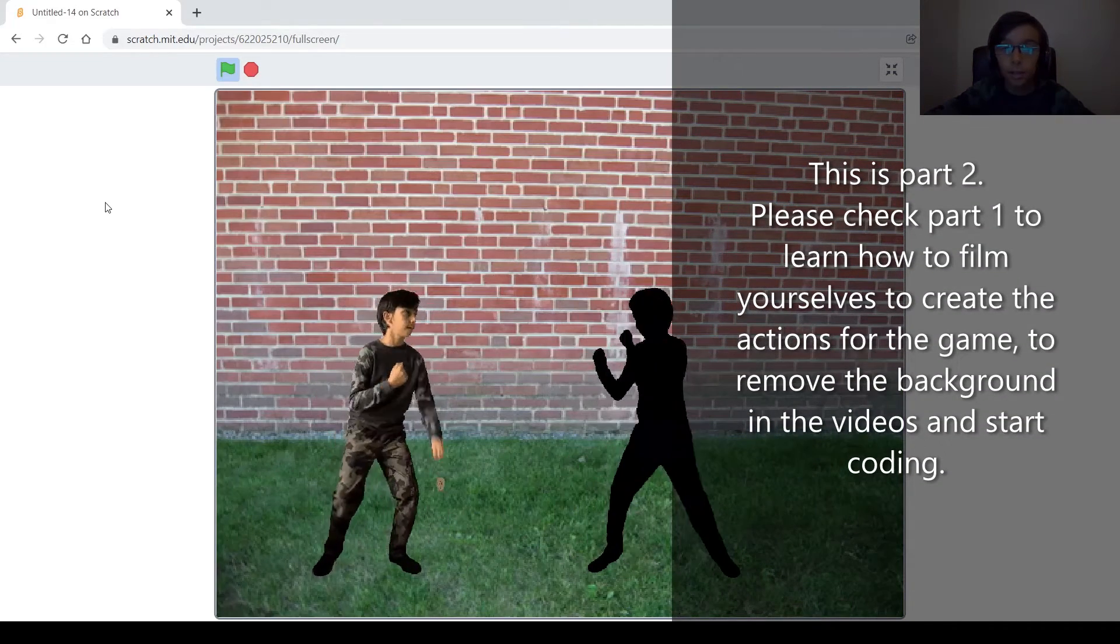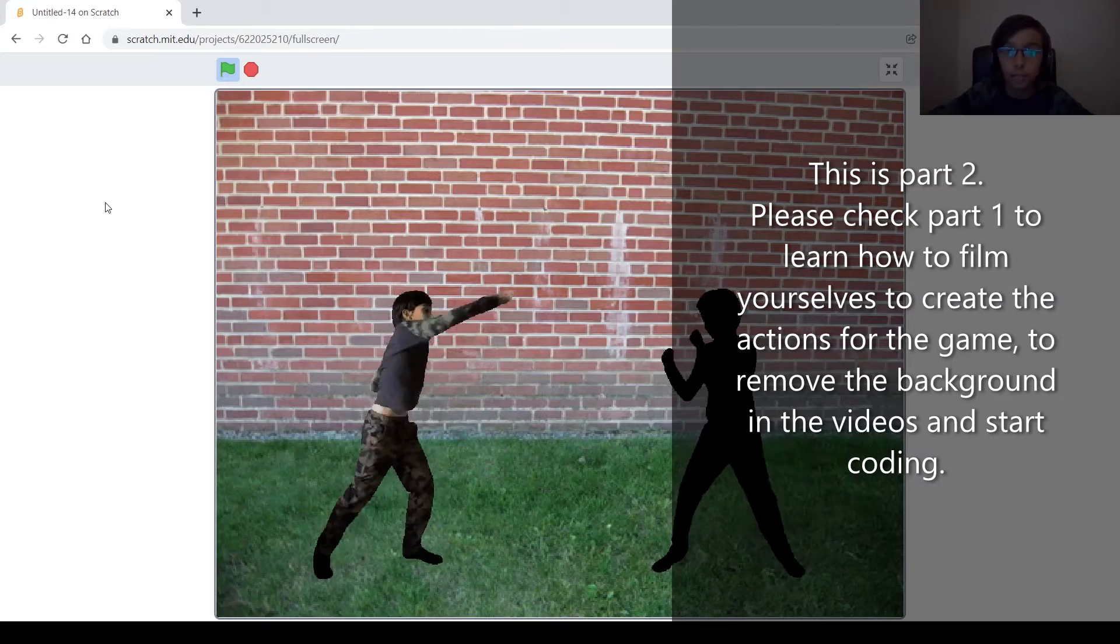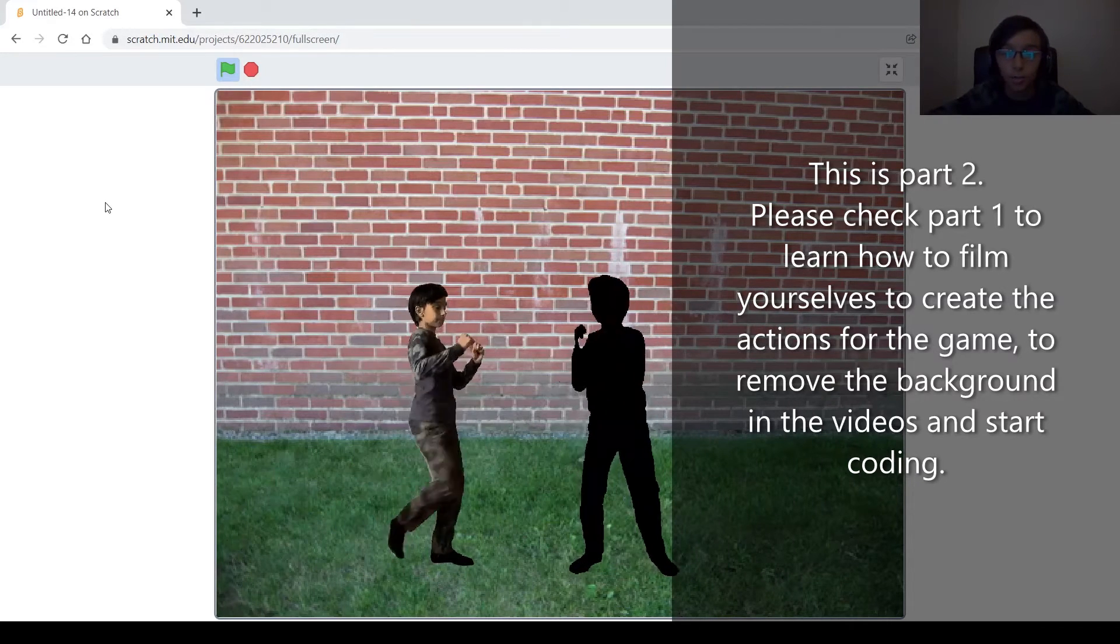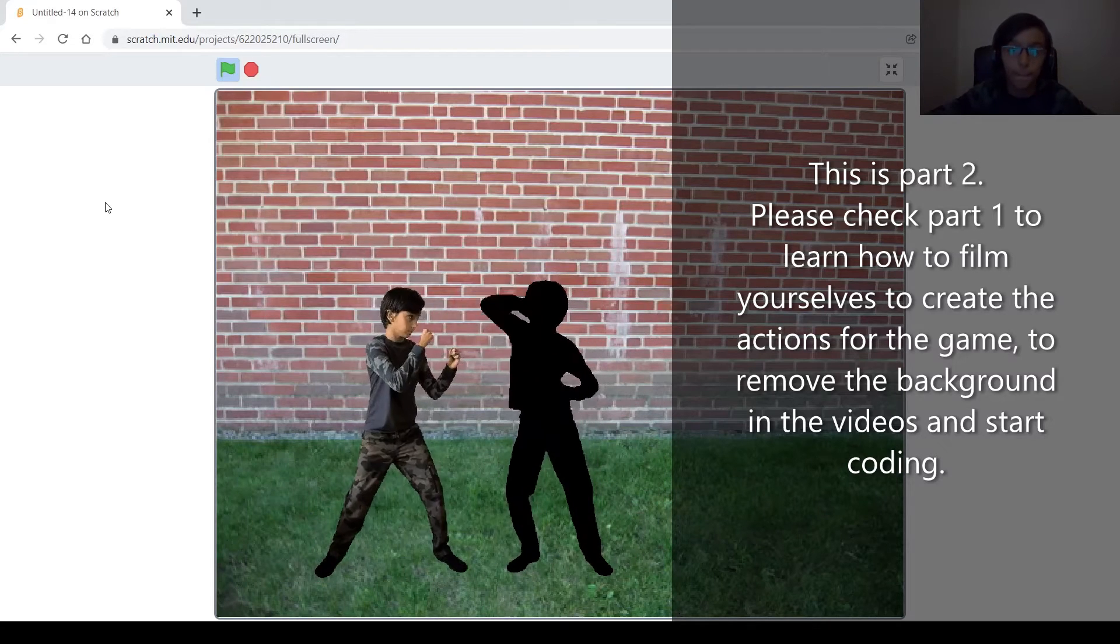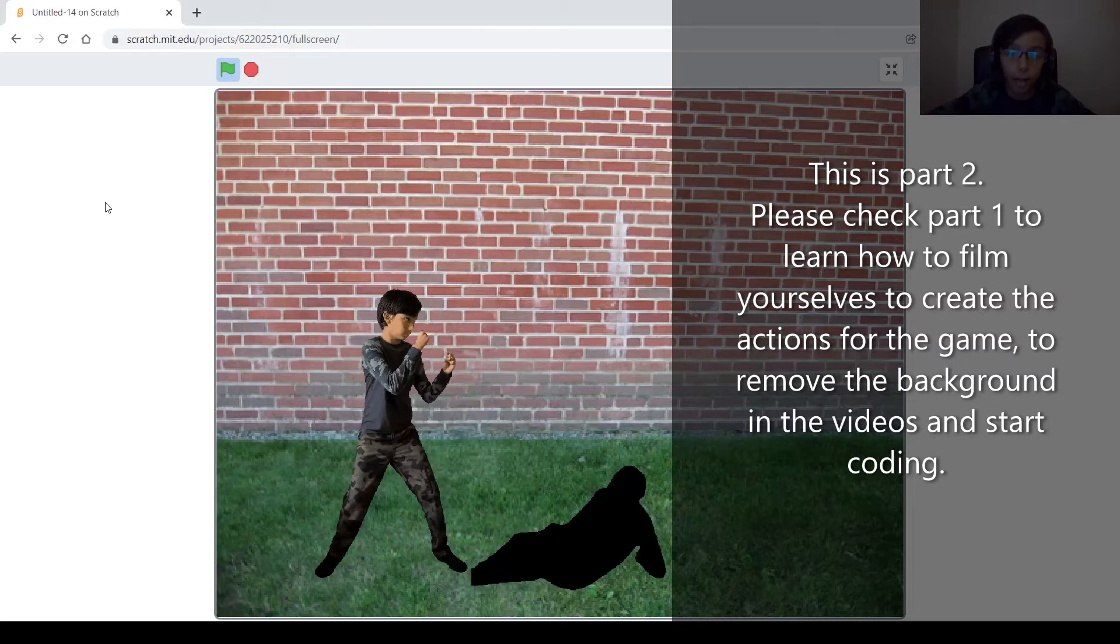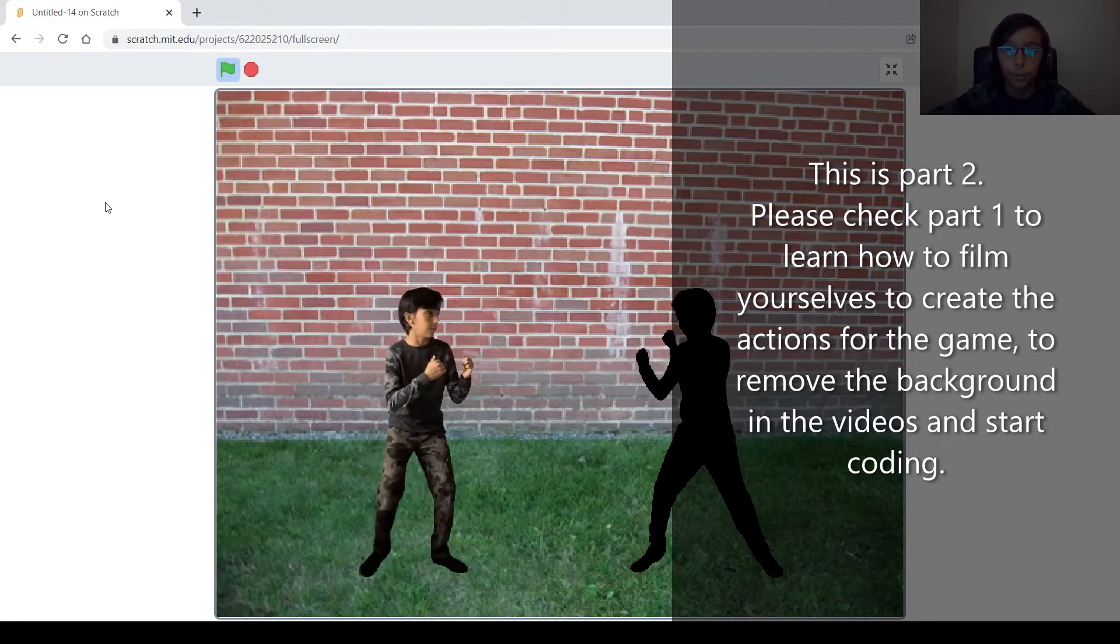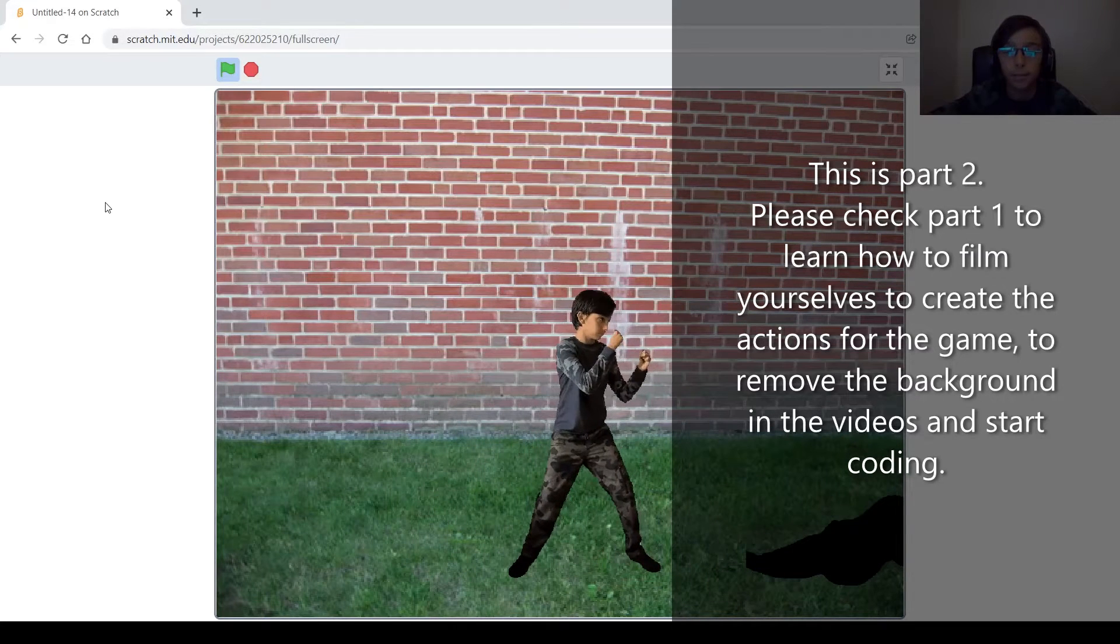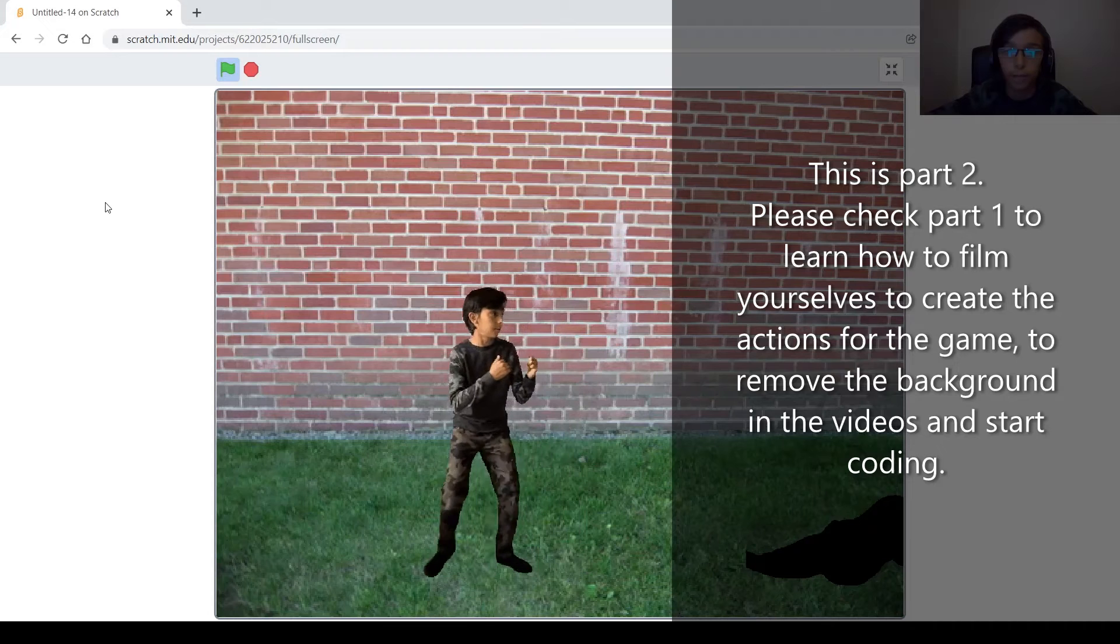Now at the beginning when I first started thinking of making this game, I was looking on Google for pictures or videos of people fighting that I could use in my game, but I found nothing. So after a few days of thinking what I could do, I figured out that I could just film myself doing the actions, which for me I did seven, but you can do however many you want for your game.